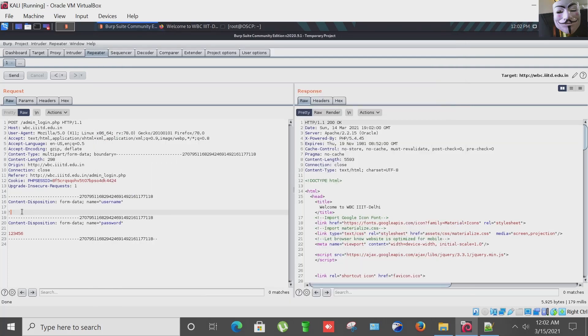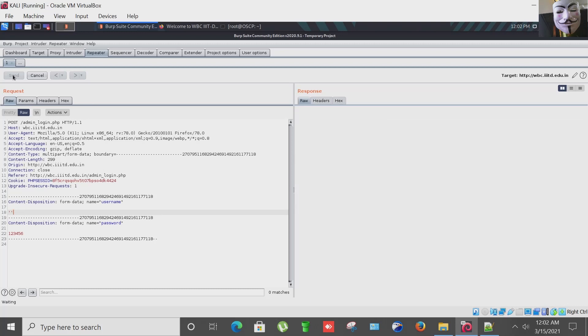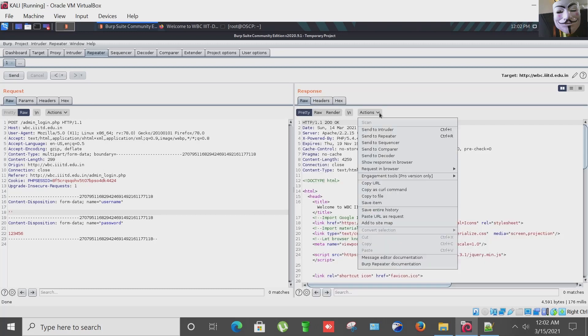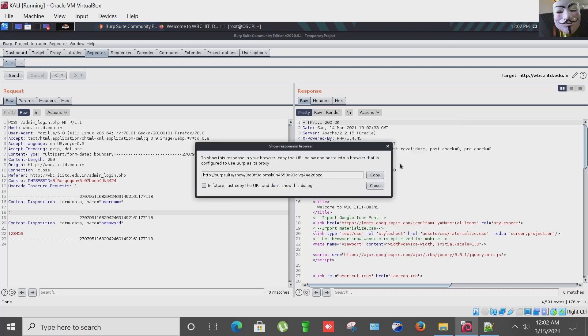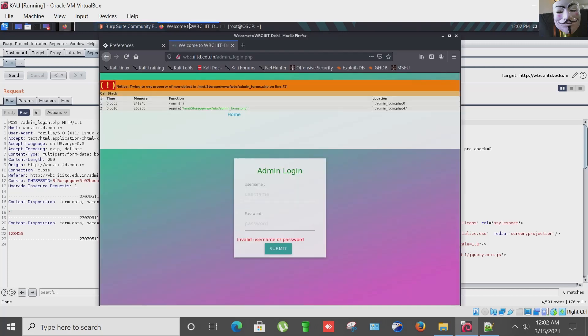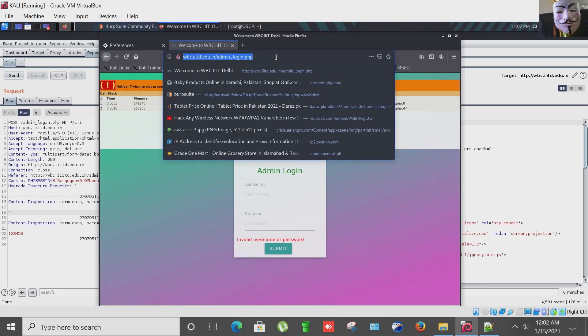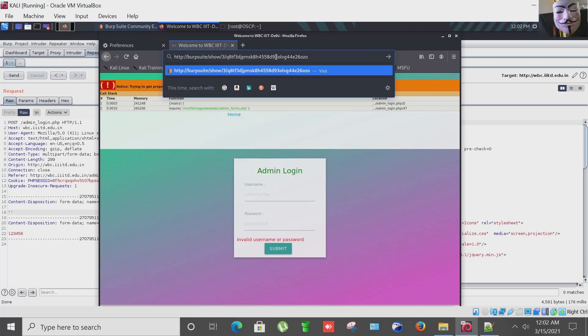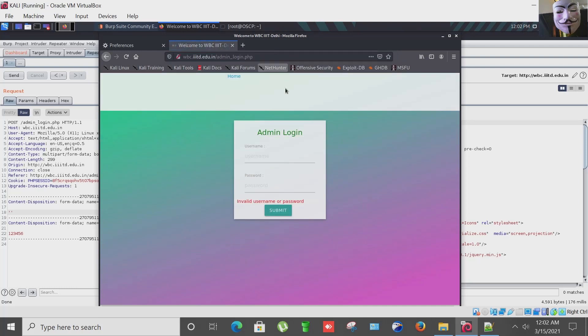Let's confirm if this SQL injection is verified or not. Again entering single quote, forwarding this request, and taking the response, copying it. Again here entering, and yes, it means that the SQL injection is confirmed because error has gone as you can see here.